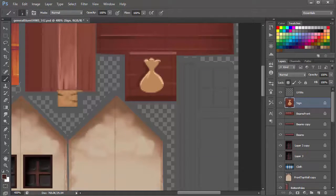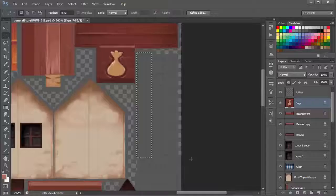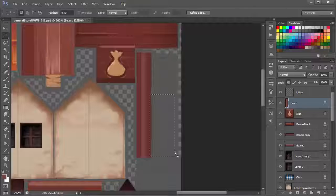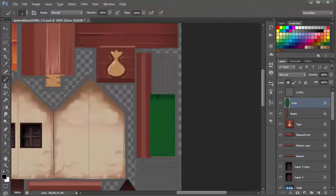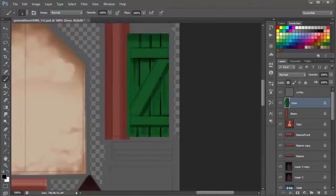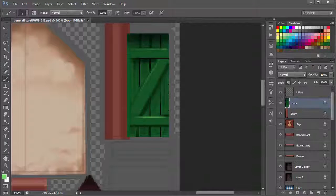For the sign, I did a quick lasso selection, a freehand lasso selection, and painted that color in. Then I added the darker rim around it to make it look carved into the wood.